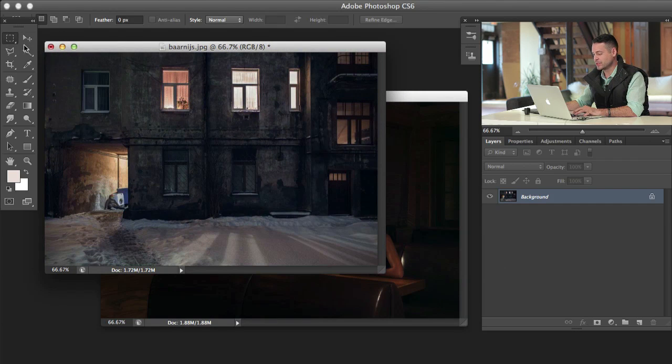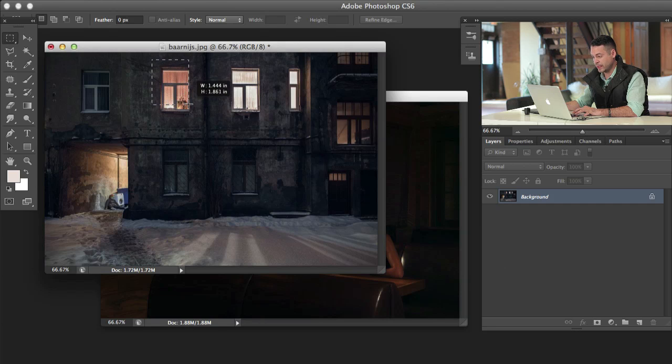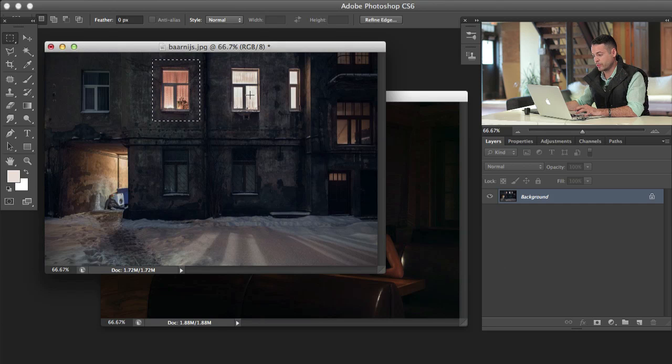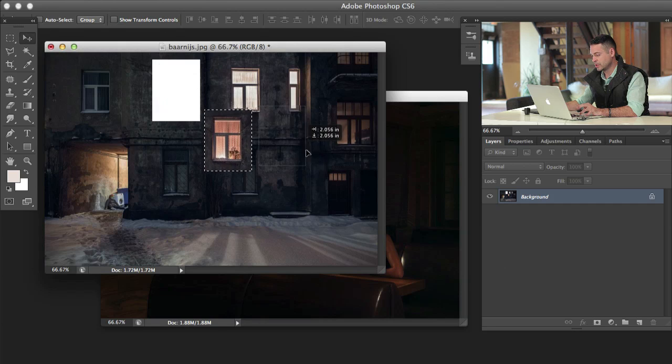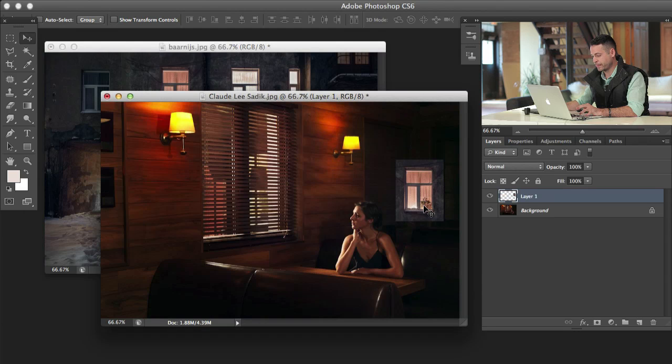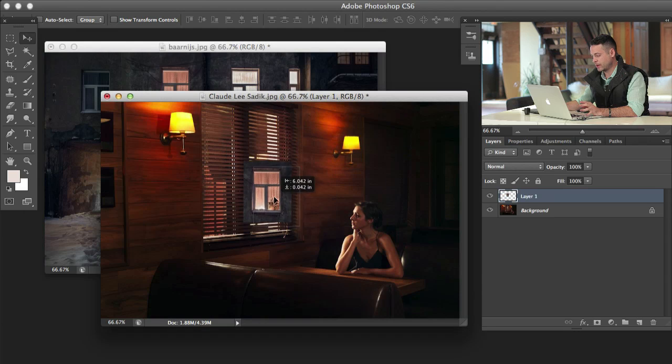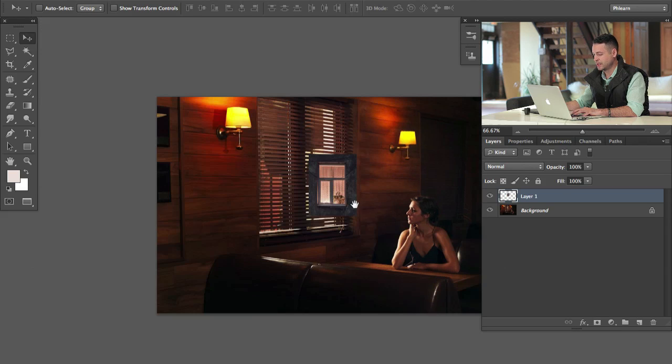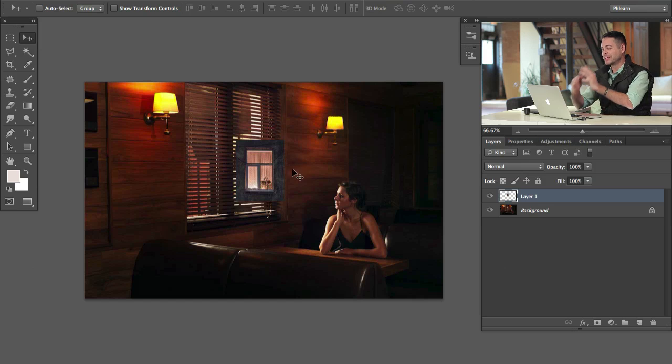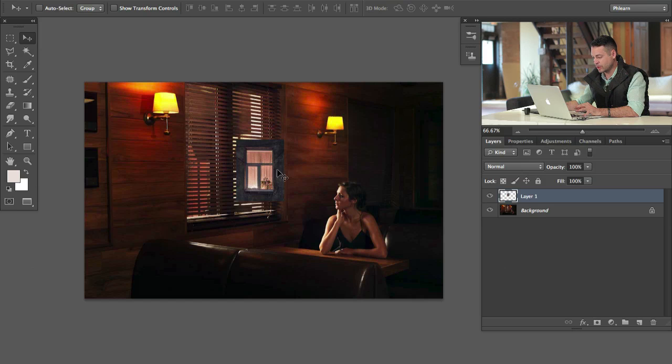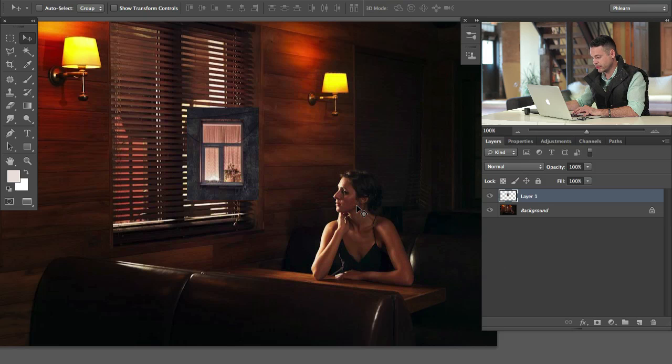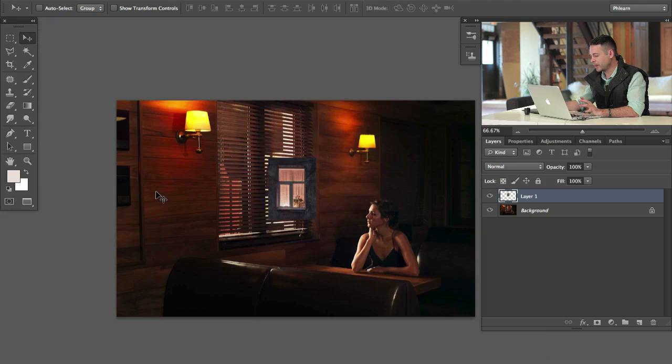Basically, what we're going to do is I'm going to grab my marquee tool and we're just going to select out this window with a little bit of a border around it. I'm going to use my move tool, so just hit V for that, and then hold down the shift key and click and drag from one image to another one. There we go. Now we have a new window in this image.